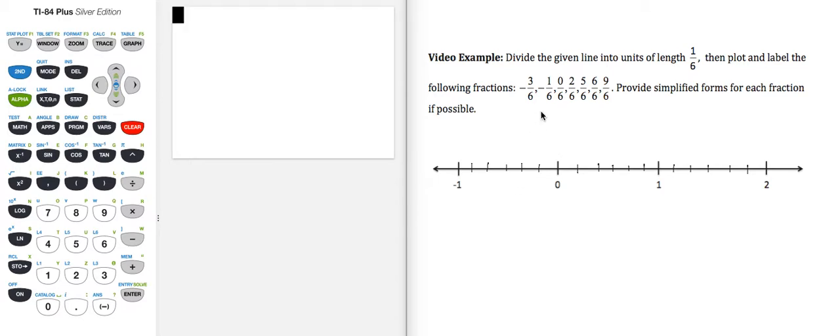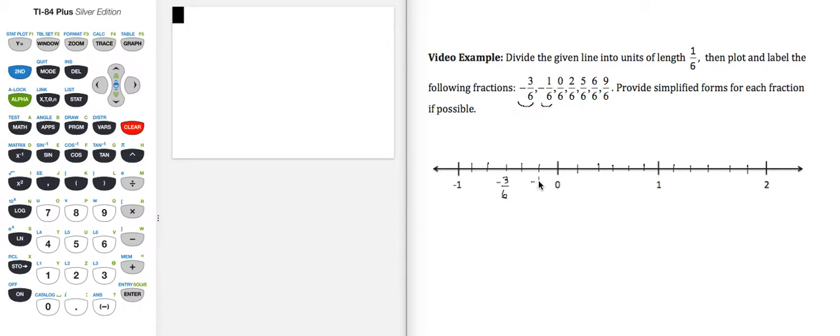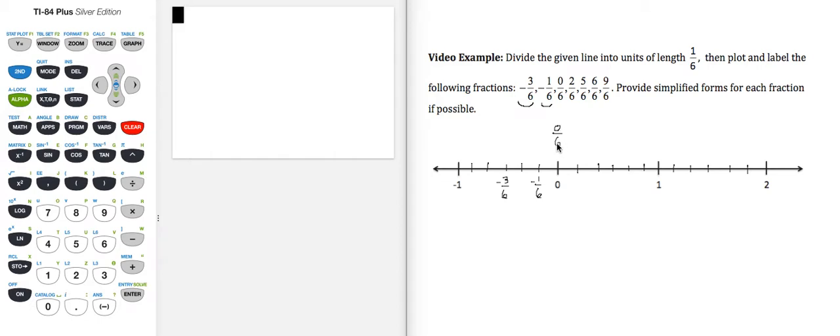Alright, so let's identify where each of these numbers are on the number line. So -3/6 is -1, -2, -3. So here's -3/6. I'm just going to put all these on here and then simplify them if possible. So here's -1/6. Here's 0/6. I'm going to put it up here because 0/6 equals 0.